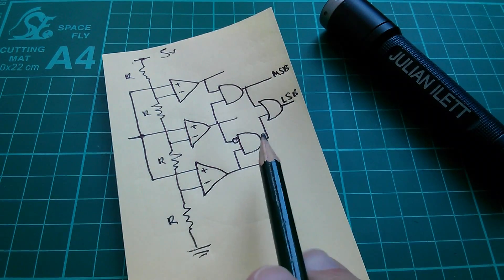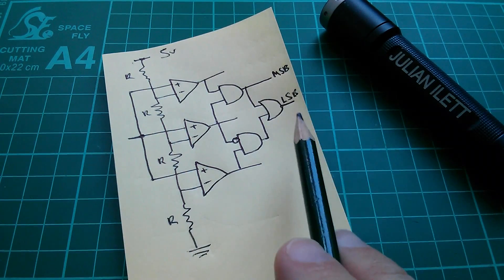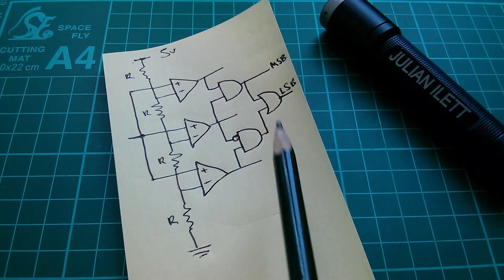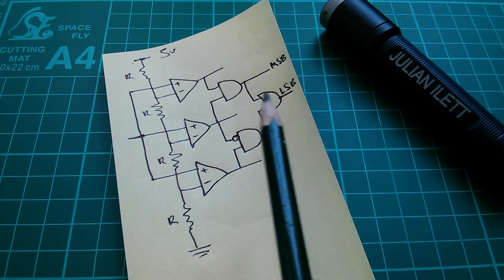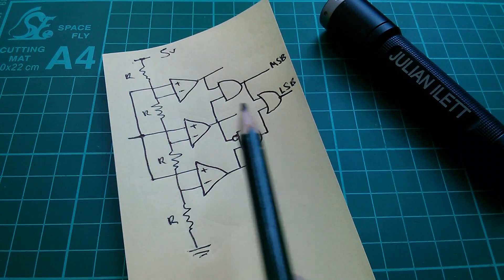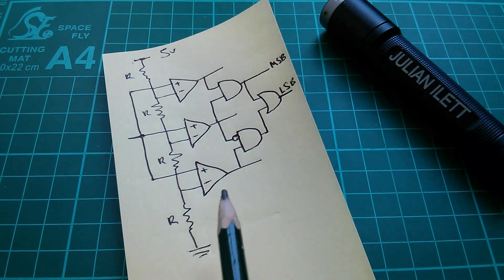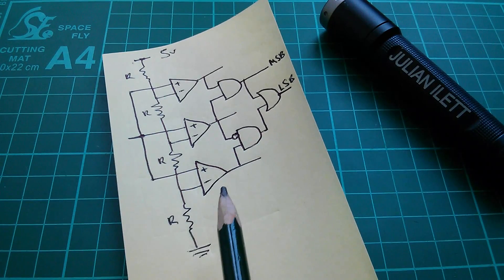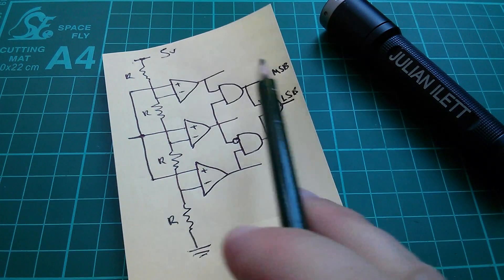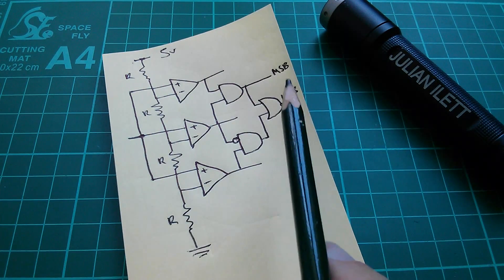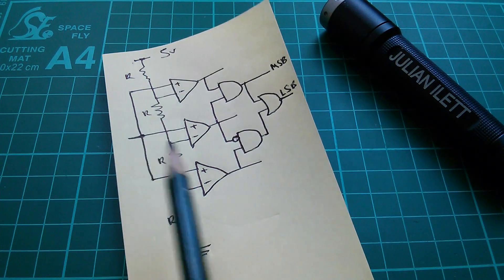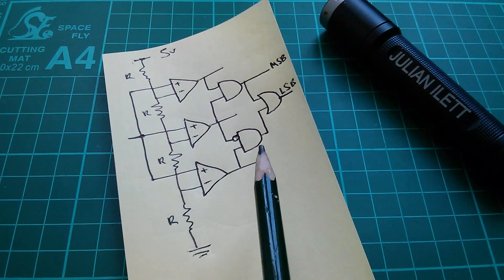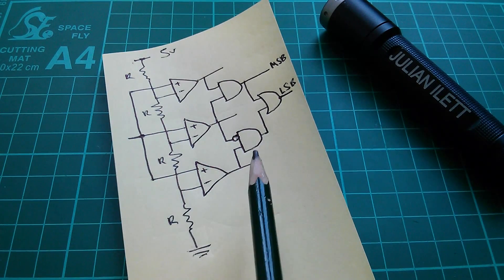Now this logic works for two bits, but you can see that if we extend this to a three-bit A to D converter, we'd need seven comparators, or in some designs eight. The encoding logic becomes much more complex.